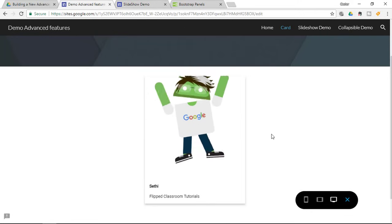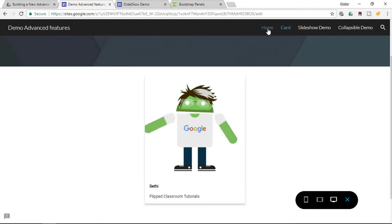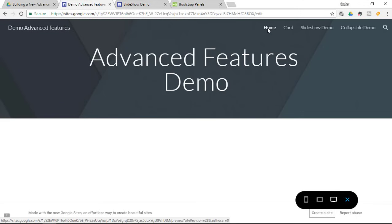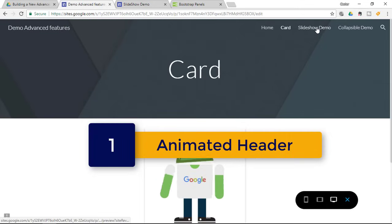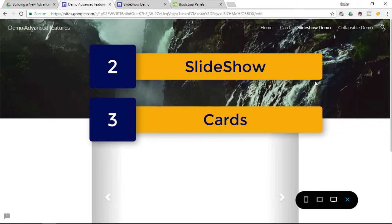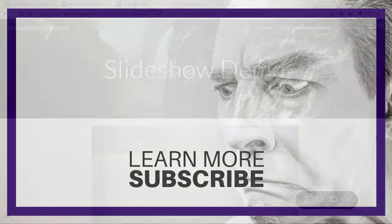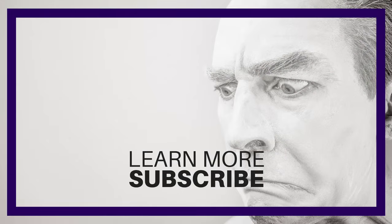That's all there is to it for today's tutorial. If you'd like to see more special tricks or advanced features for the new Google Sites, let me know in the comment section below and tell me which of the four features is your favorite — the animated header, slideshow, card, or collapsible demo. All the links discussed today are in the description below with timestamps. Don't forget you can pause the video, go through the code, and implement it on your own Google Sites. I hope you found this helpful — give it a thumbs up, subscribe to the channel, and I'll see you in the next one.